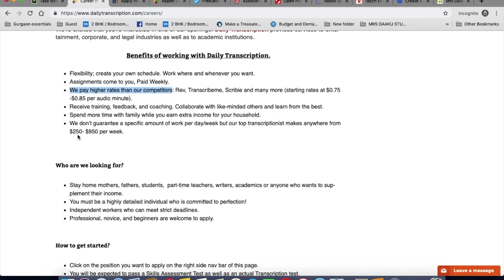You need to have typing skills of at least 50 words per minute, excellent listening skills, a strong mastery of English and ability to meet strict deadlines. The best part is they provide training as well. They provide transcription training videos, style guides, procedure documents, and as many practice jobs as you request.